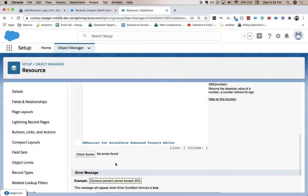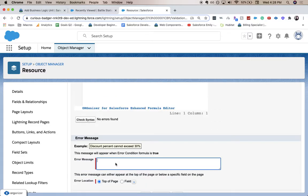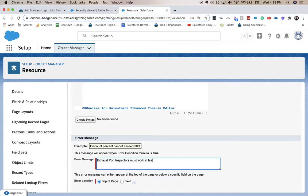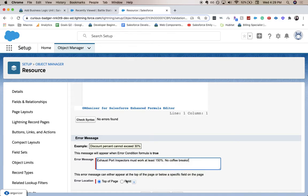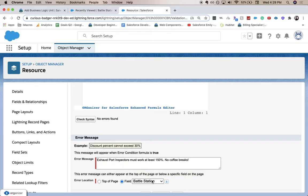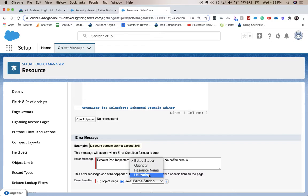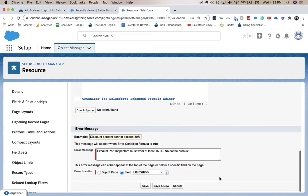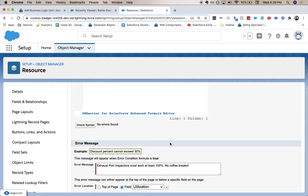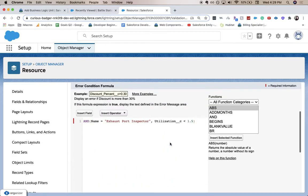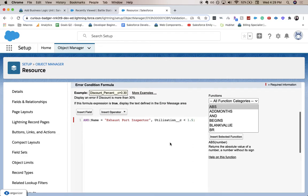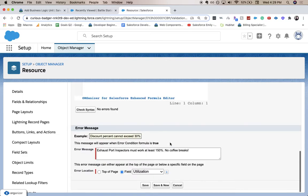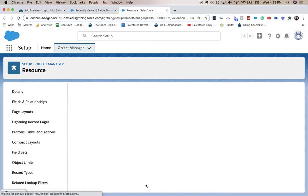For error message, we want it to read exhaust port inspectors must work at least 150%. No coffee breaks. And it looks like we want it to be on the field at utilization. So it looks like anytime utilization is not at 150%, then it'll throw out an error. So let's go ahead and save.